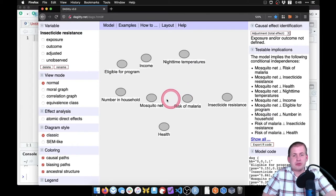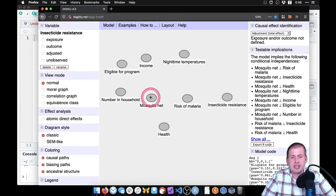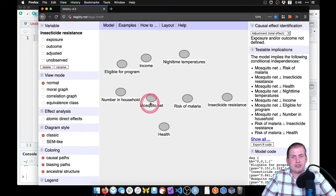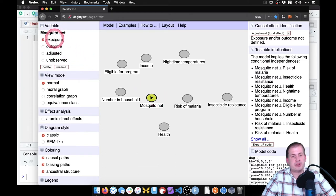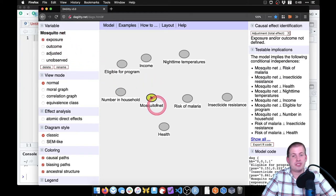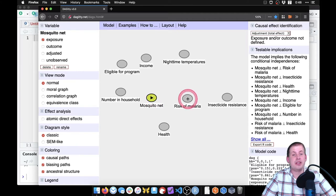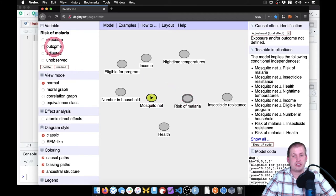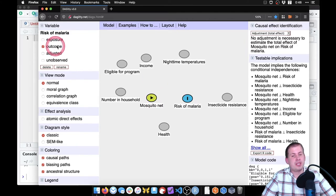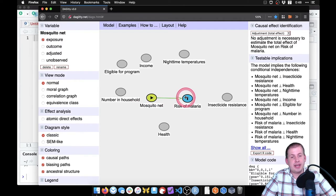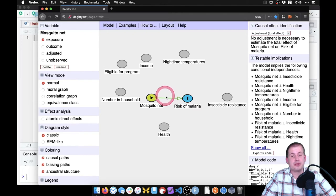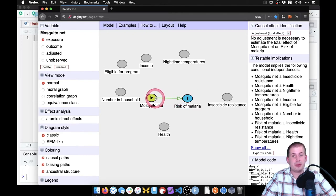The story we're going to tell is this causal graph here. We're going to say mosquito net is our exposure, we want to see what the effect of having a mosquito net is on the risk of malaria, which is our outcome. So then we can start drawing arrows. We can say that using a mosquito net has an influence on the risk of malaria. This is the main arrow we care about, we want to isolate this arrow.